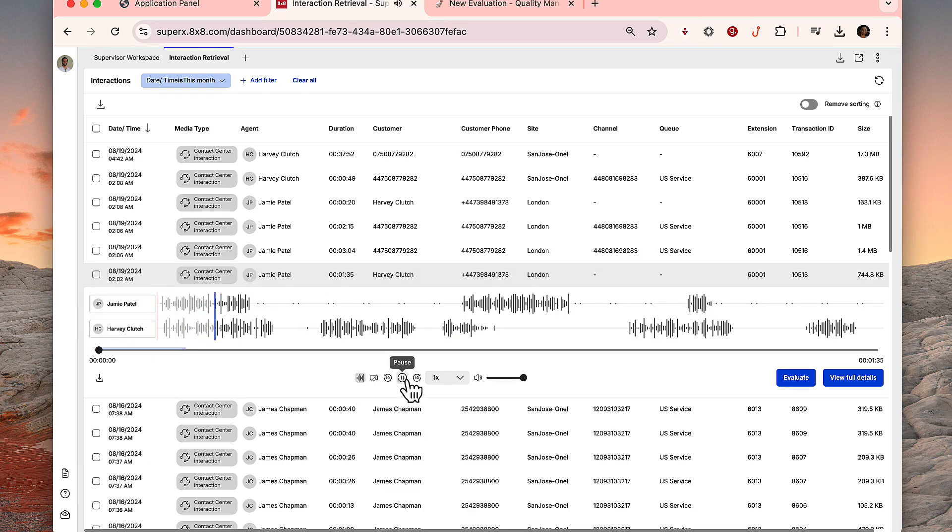Supervisors can also view video recordings, fast-forward, and rewind the interaction or download.